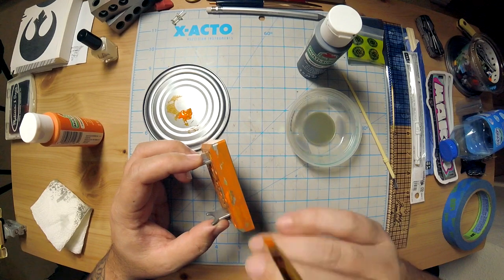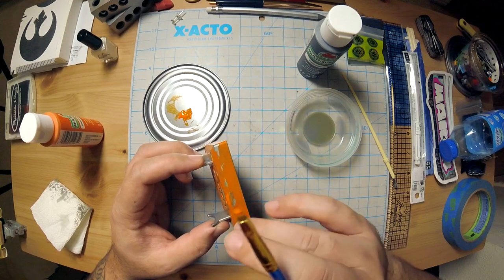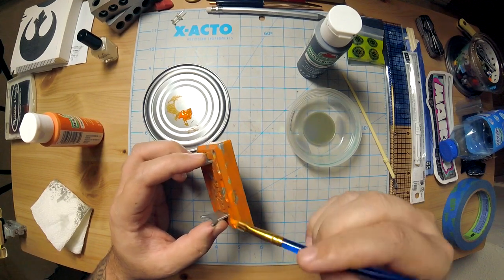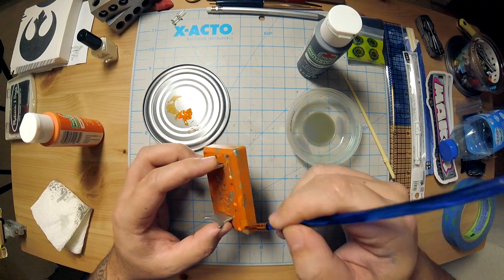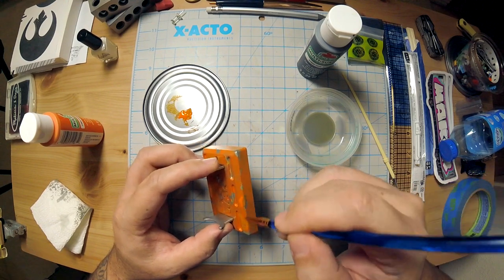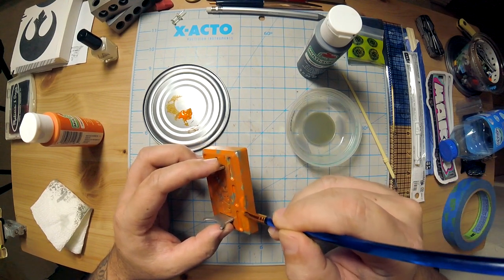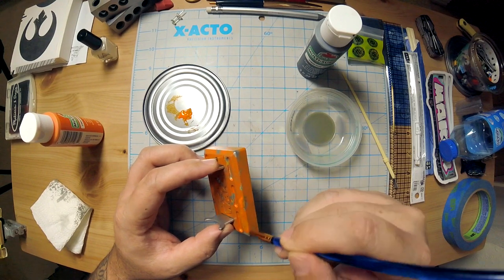So yeah, here I'm sort of working back the weathering now by adding some of that straight orange, but then kind of also kind of dabbing that off. I'm not watering this down at all though. So keep that in mind.